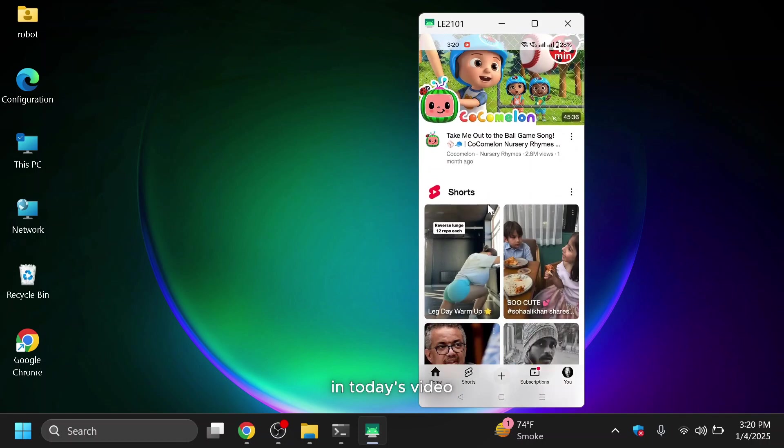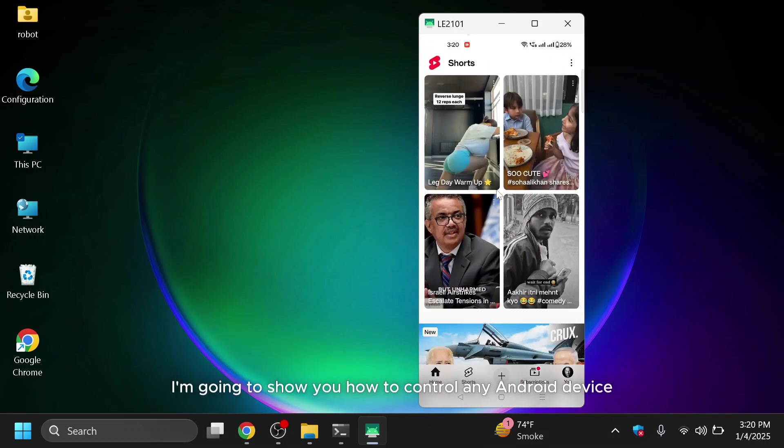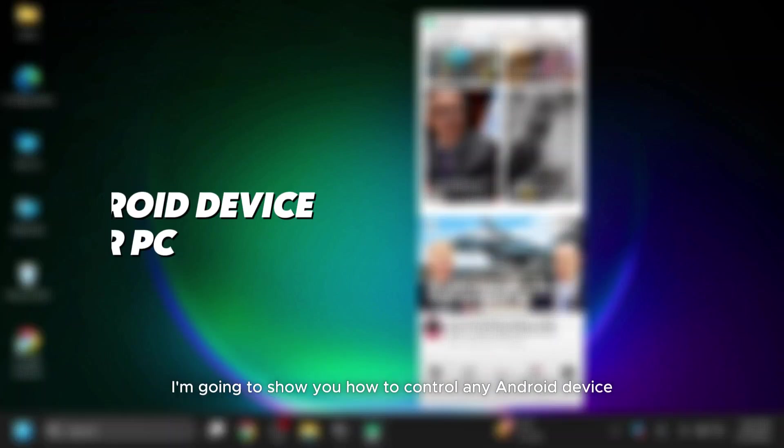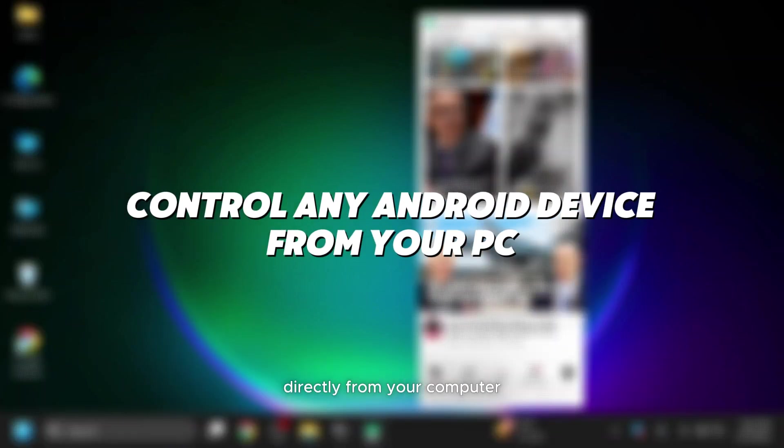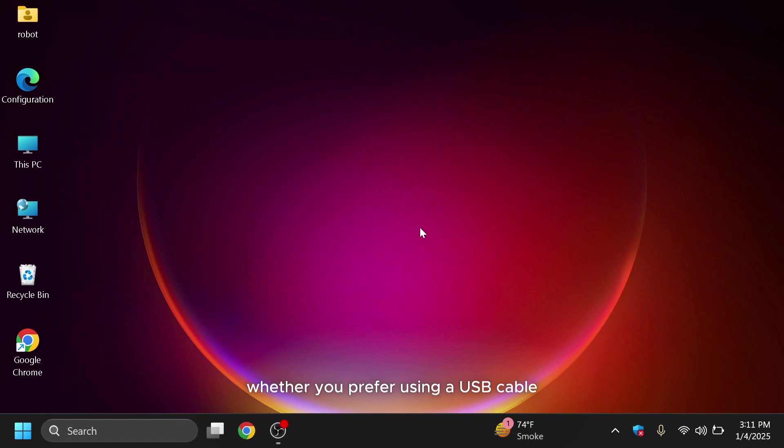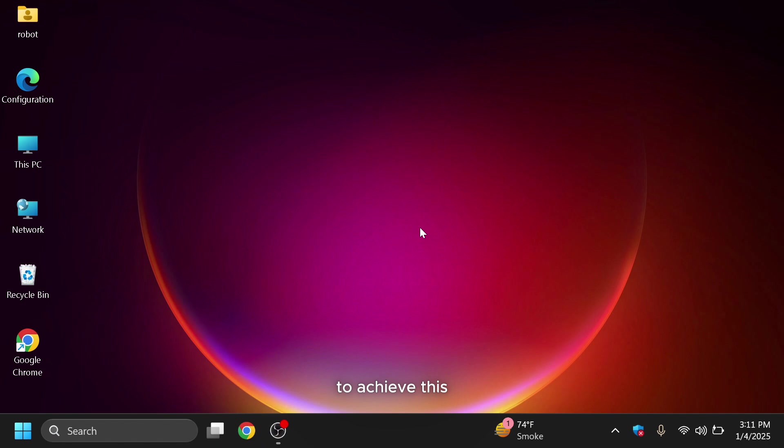In today's video, I'm going to show you how to control any Android device directly from your computer. Whether you prefer using a USB cable for a stable connection or Wi-Fi for wireless connection, to achieve this,